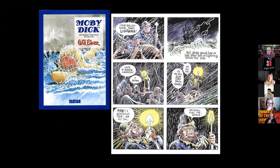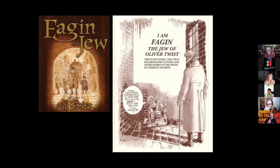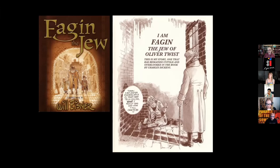One of his last books was Fagin the Jew — a kind of retelling, a reimagining of a character from Dickens, going into his backstory, a rehabilitation of a character who is very stereotyped in the novel. So through his life, Eisner was competing with literary classics, trying to make his own, adapting them and also conversing with them. And I think all of our guests do that as well.